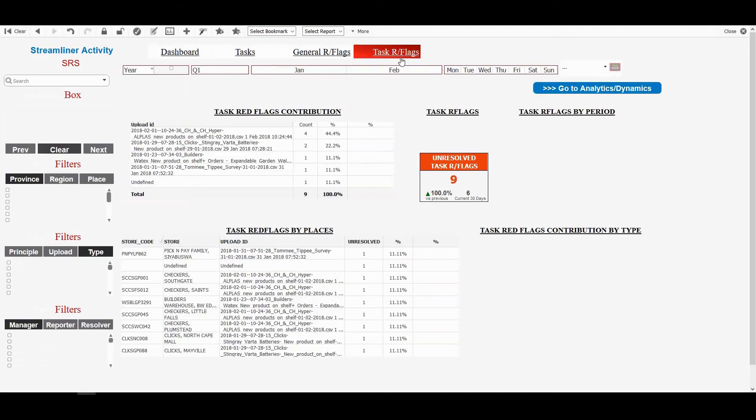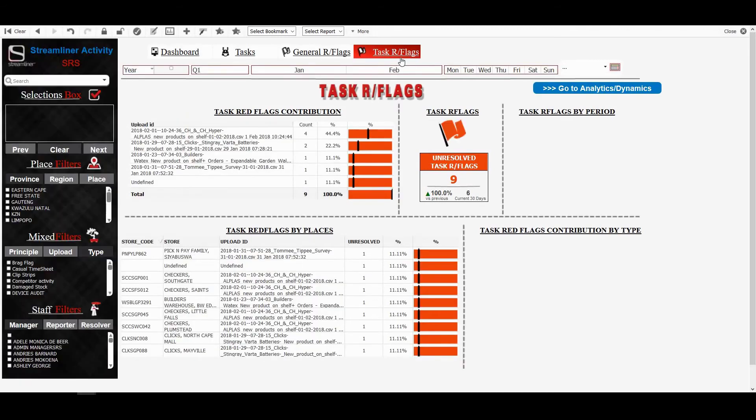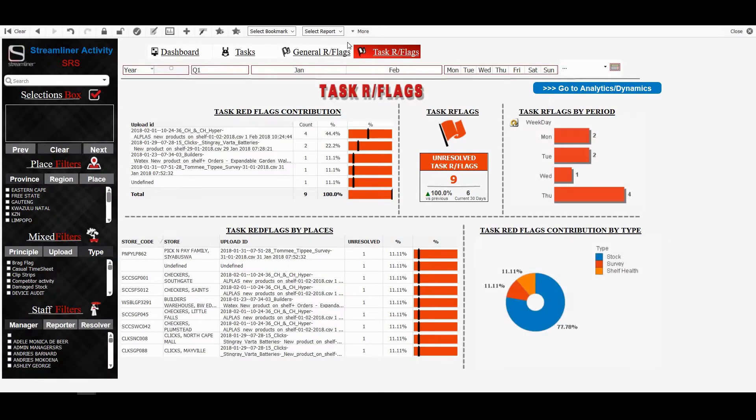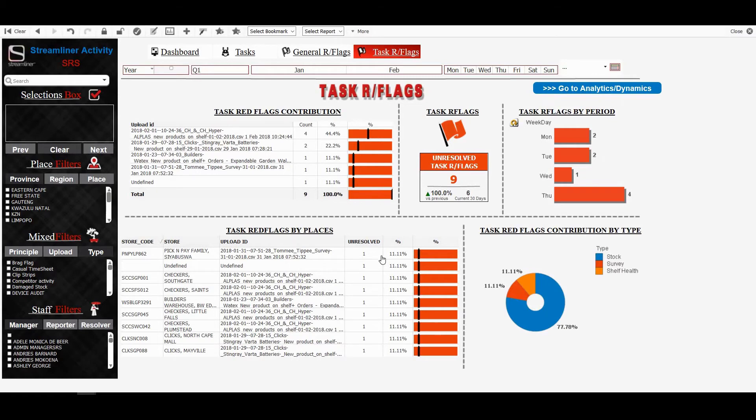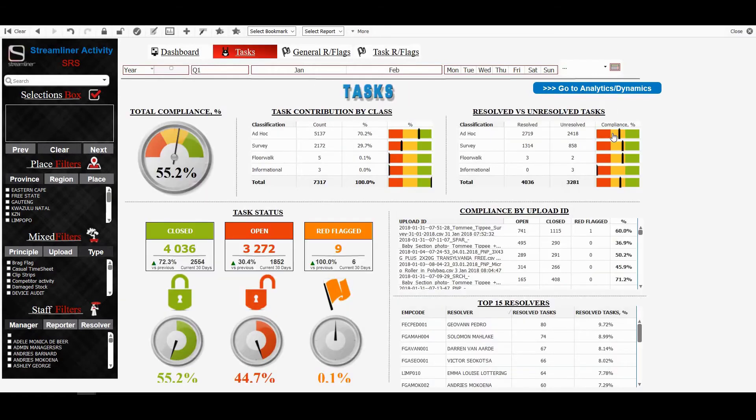So we'll move forward now to task red flags. And these are by our tasks, tasks send to people that they cannot complete them. And we have the red flag by upload ID, which is again, very beneficial specifically for our admin department. We've got the totals, we've got current 30 days versus the previous and we can see all that information. We've also got contribution by type. So I do feel that it's pretty simple for everyone to understand.